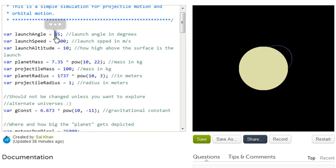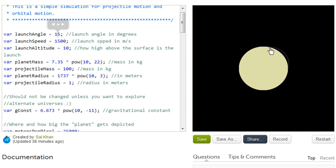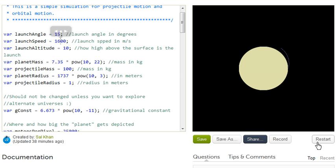So let's say we had a low angle, say a 15 degree angle. So there you go. It kind of launches, but then it hits the planet again. But let's make it go a little bit faster. Let's make it go 1,600 meters per second. And then you see, well, it gets a little bit further.